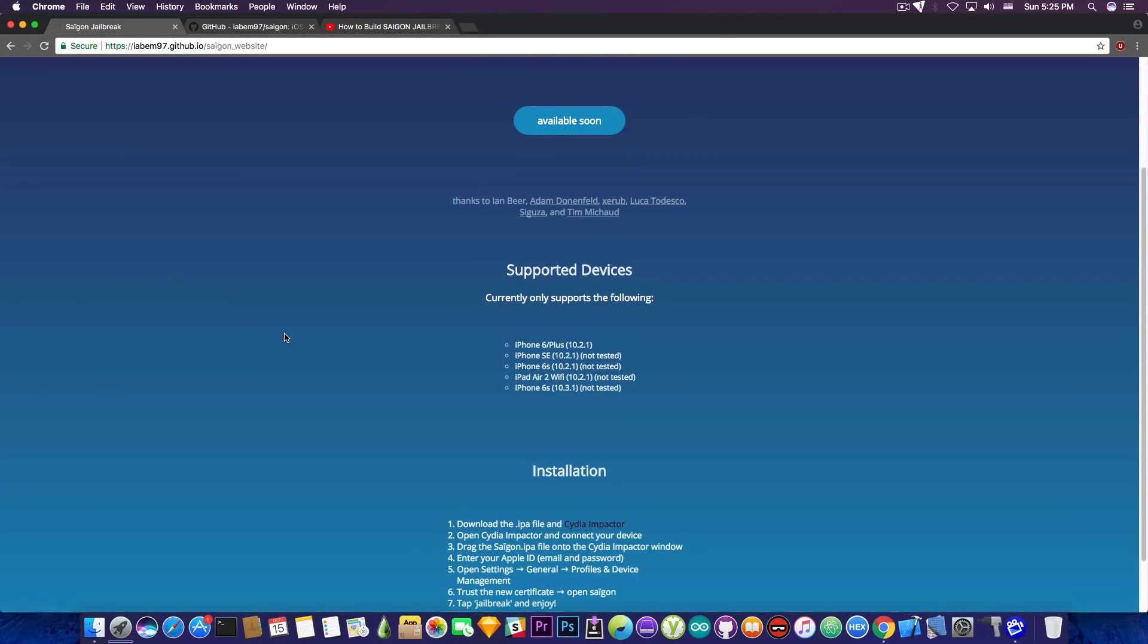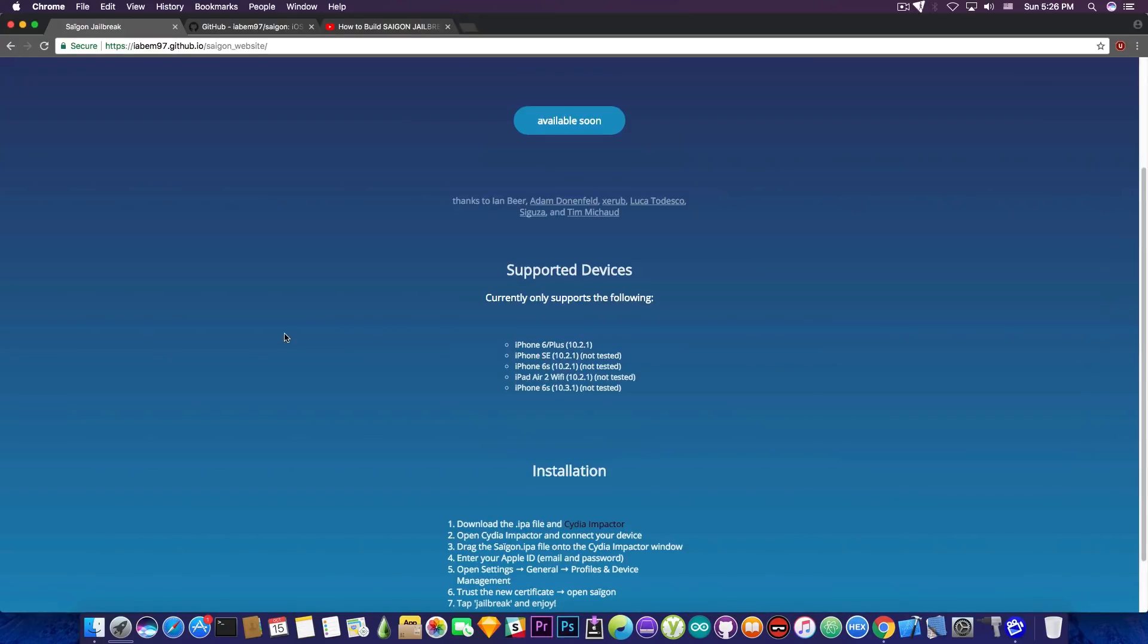Anyways, these are currently the supported devices. We have the iPhone 6 and 6 Plus which has been tested for iOS 10.2.1. The iPhone SE only on iOS 10.2.1, never tested. The 6S works on both iOS 10.3.1 and iOS 10.2.1, not been tested. And the iPad Air 2 Wi-Fi iOS 10.2.1 only.